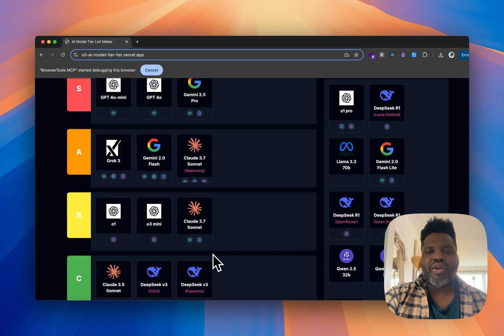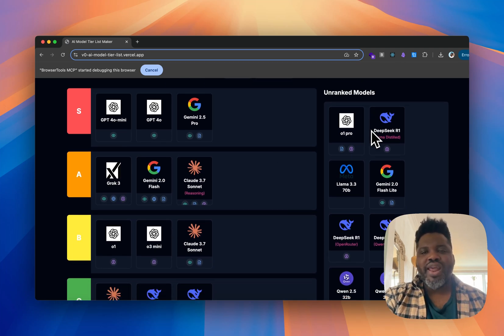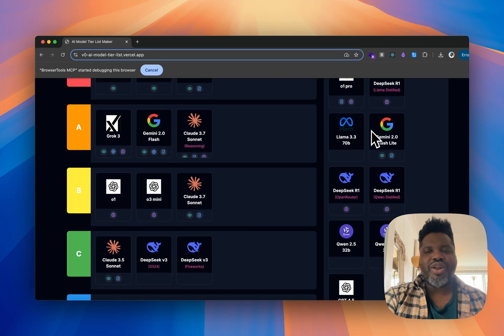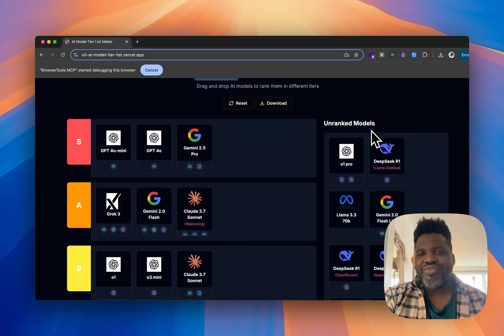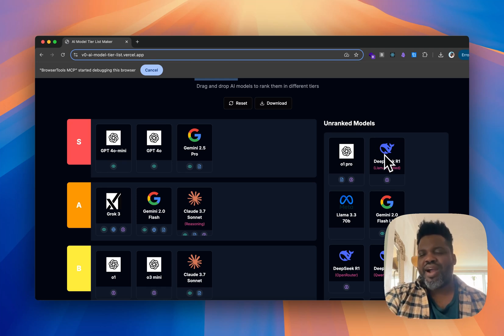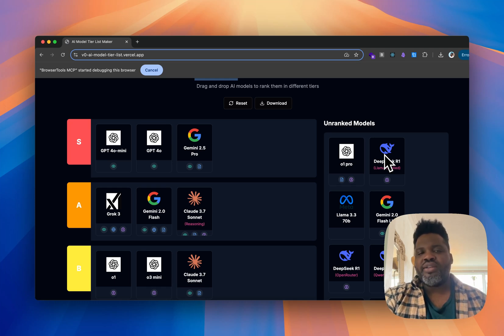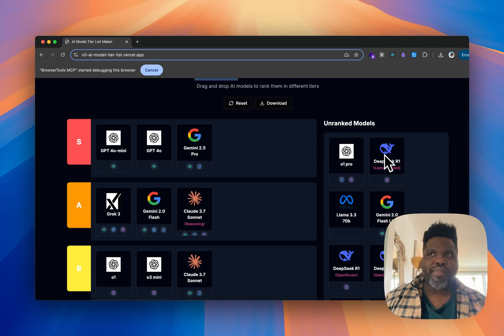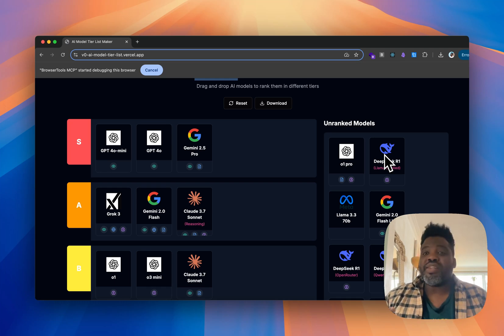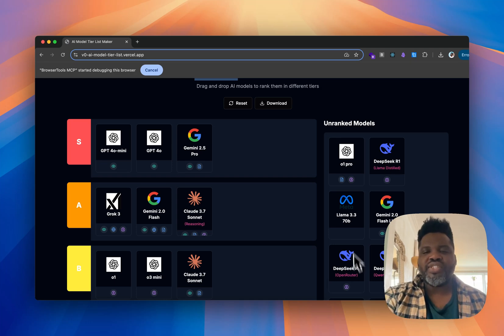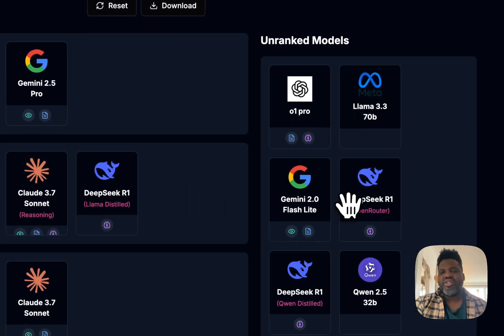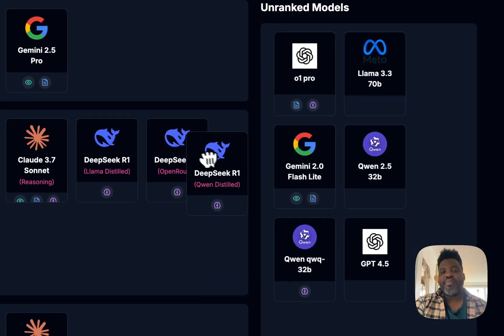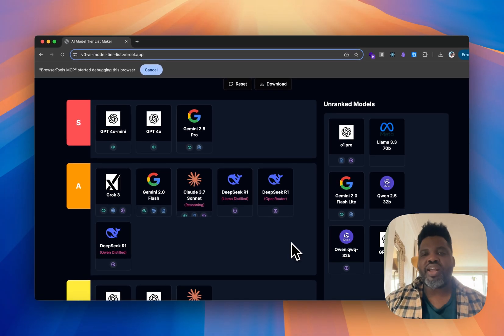Then we have R1. When R1 came out, it was by far one of the models I was using the most. I got really frustrated when I didn't have access to it, and I was very satisfied with its output. R1 is really smart — its outputs feel very similar to what I get with Grok 3. If you asked me to pick between the two, the only differentiating factor would be the interface rather than the model itself. I'm going to put DeepSeek R1 in A tier — that's where I think it fits best.